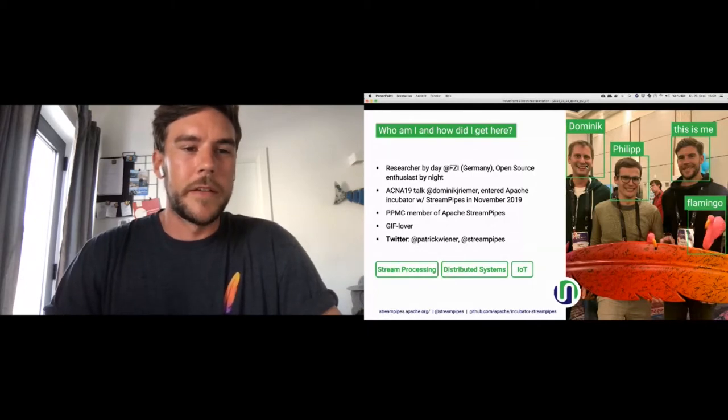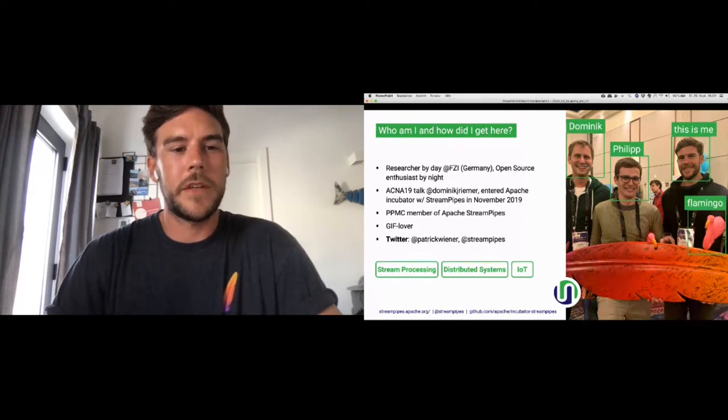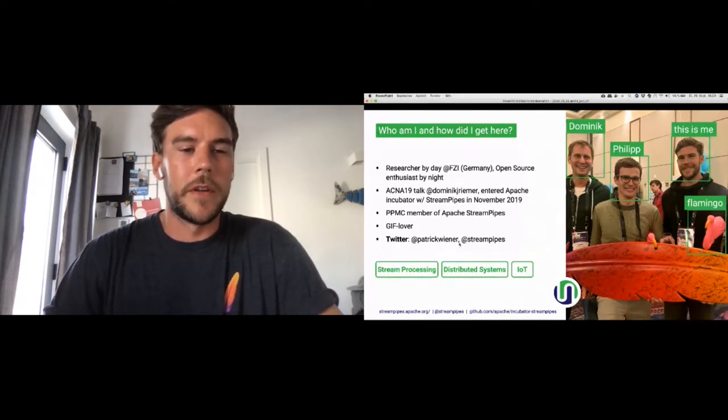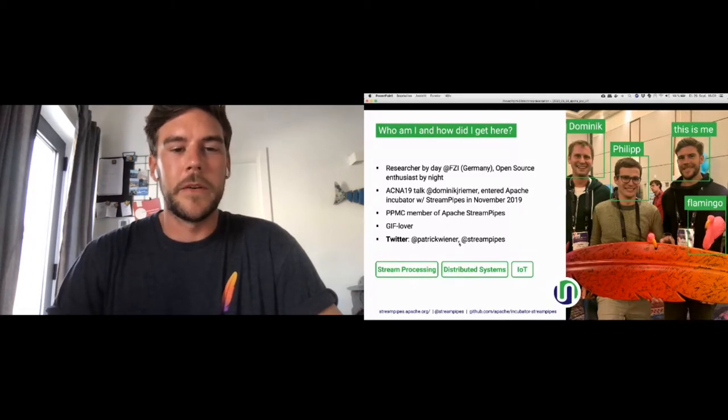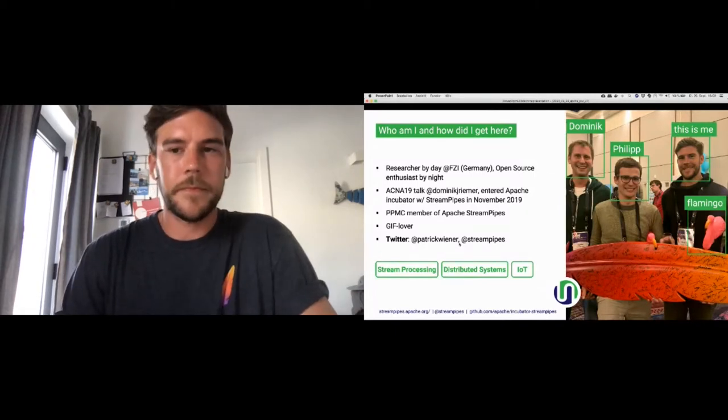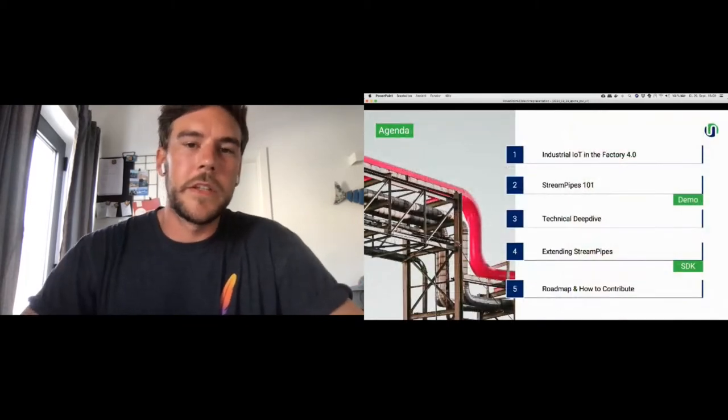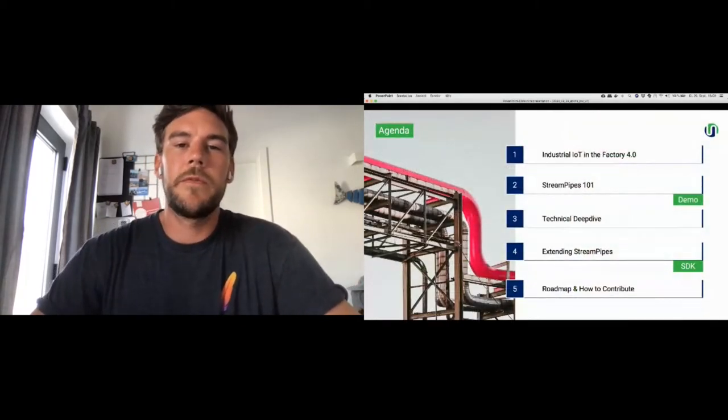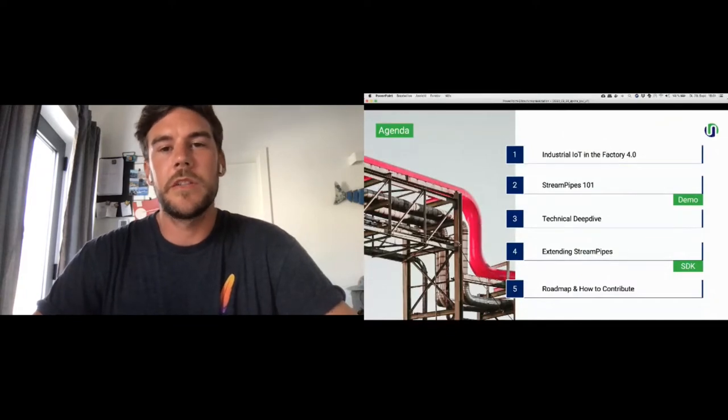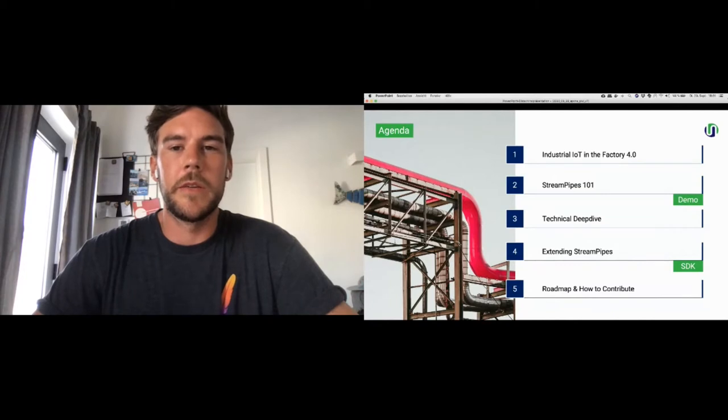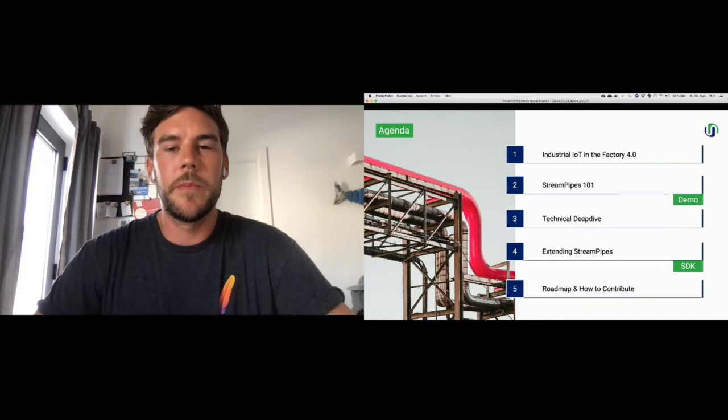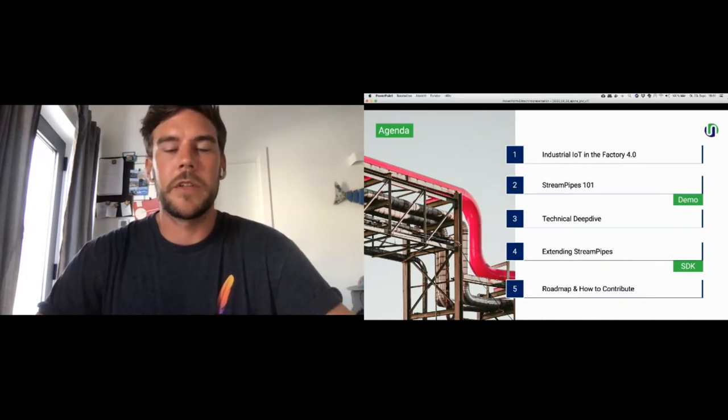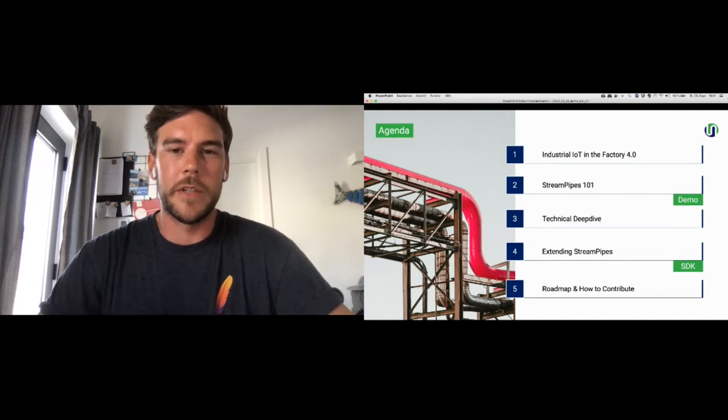Besides being a PPMC member of Apache StreamPipes, I really love GIFs. And for those of you who want to tag me in their tweets, those are the handles. Taking a look at the agenda for today, first I want to give a brief overview of the landscape, some motivations and backgrounds related to industrial IoT and Factory 4.0. Then some basics about StreamPipes, like StreamPipes 101, including a little demo to just get you sorted what it's like.